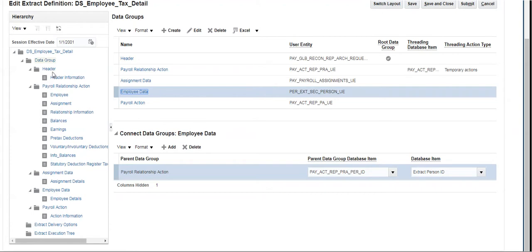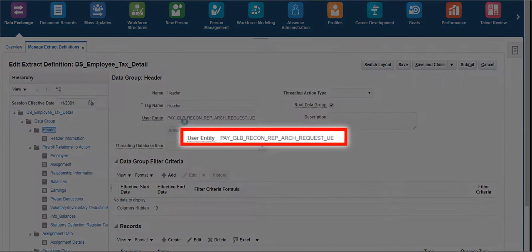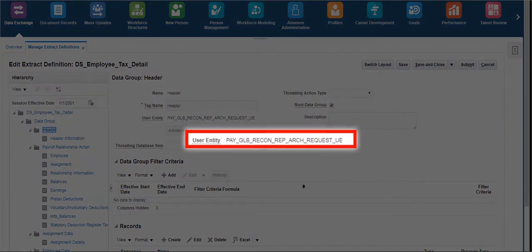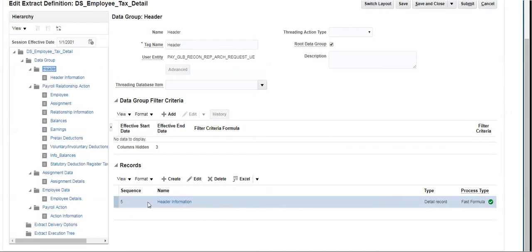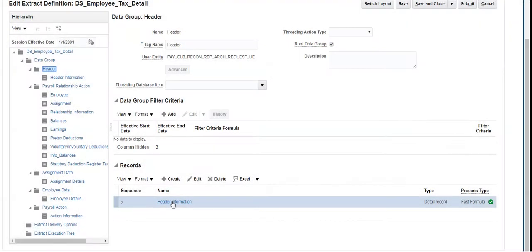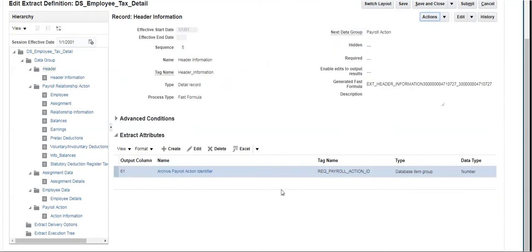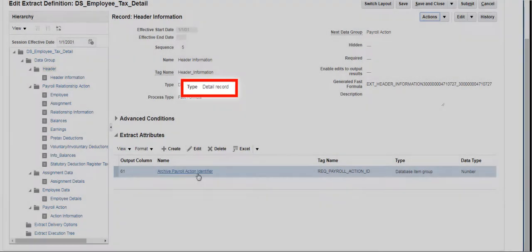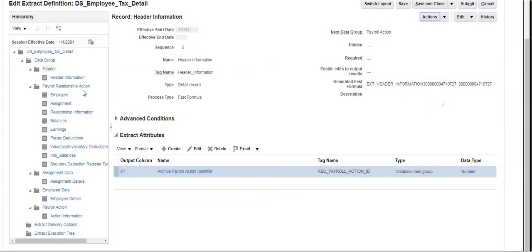Click on Header Data Group. The user entity used to create this data group, criteria, and records under this data group can be seen here. This user entity is defined as the root group. Click on the record Header Information in this data group — it is created as a Detail Record and pulls the Payroll Action Identifier attribute.